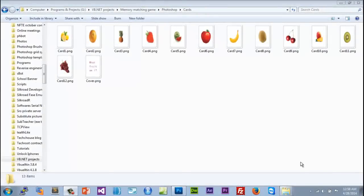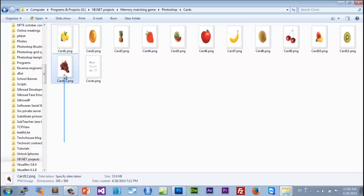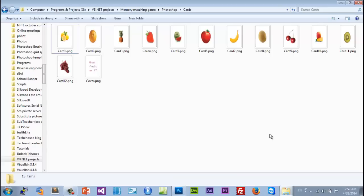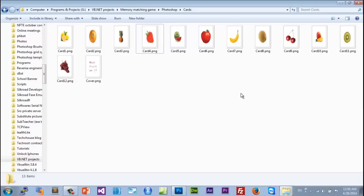We're back with the second part of how to make your own game with C#. The game we're making is called Memory Matching Game. In our last tutorial we learned how to make our 12 cards in Photoshop — if you haven't seen that please go watch it, unless you already have your cards. In this tutorial we actually want to start coding our game.